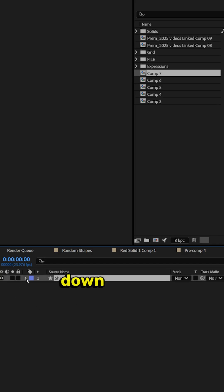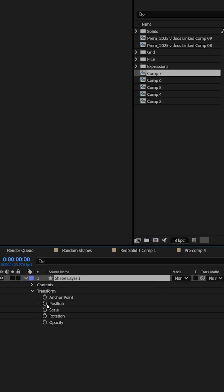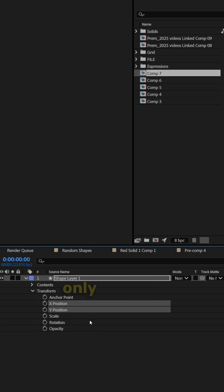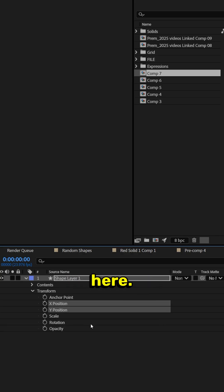Now we need to drop down on this tag, drop down on transform, and then right click position and do separate dimensions, because we only want to animate the Y position here.